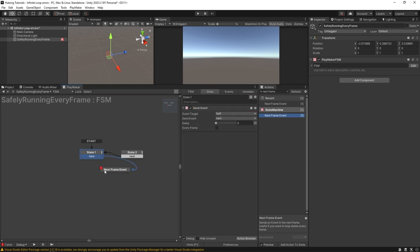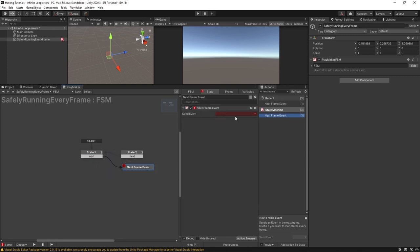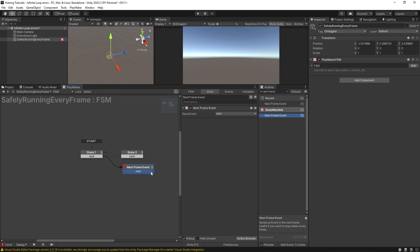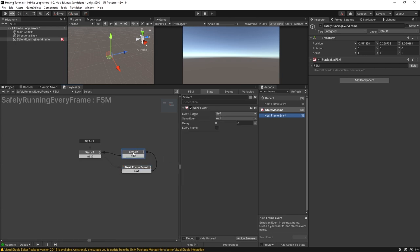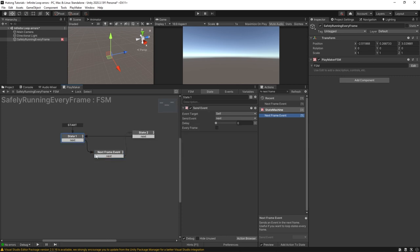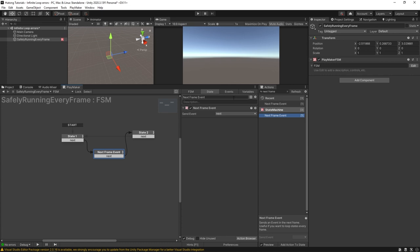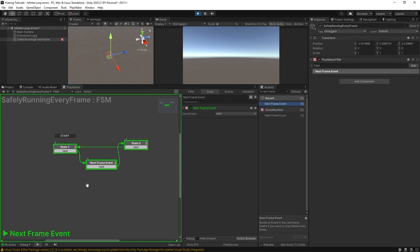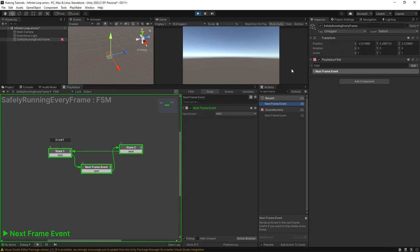I'm going to put it here instead and this next frame event all it does is send an event on the next frame that Unity runs. So I'm going to send next and this just acts as a little buffer. I'm going to send it here. So this chain now looks like this: starts here, sends off here, waits a frame, then comes here and then does that all over again.